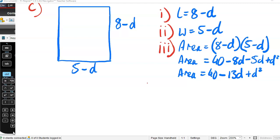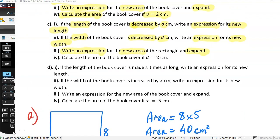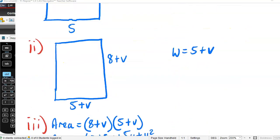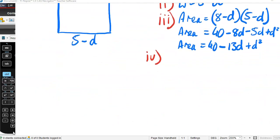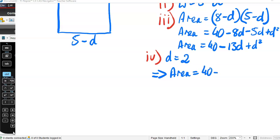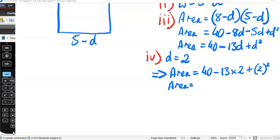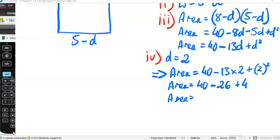Now Part 4: calculate the area of the book cover if d equals 2 centimetres. We substitute d = 2 into our formula. Area equals 40 − 13 times 2 + 2 squared, which is 40 − 26 + 4 = 18 square centimetres.